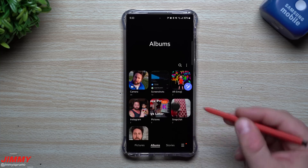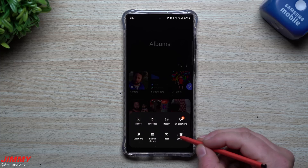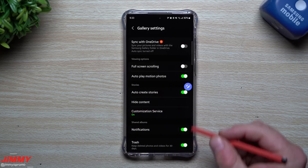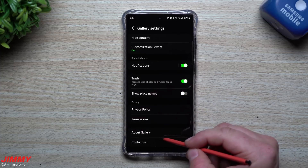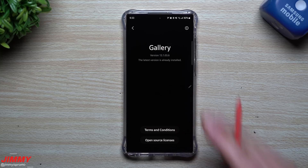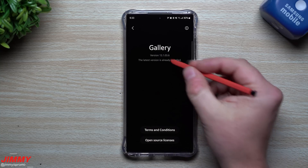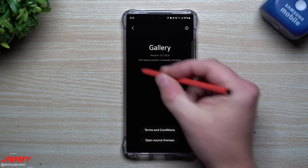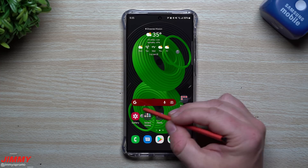Alternatively, you can go inside of your album, bottom right hand side, go into settings, scroll all the way down to 'About Gallery' — this is another location where you can see if there's an update, and if there is, it'll let you know right there.